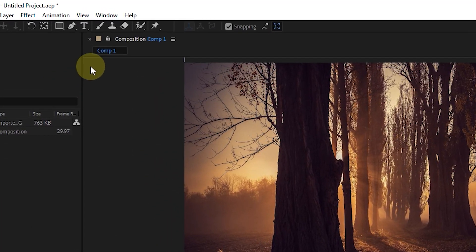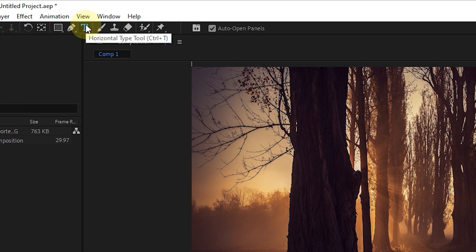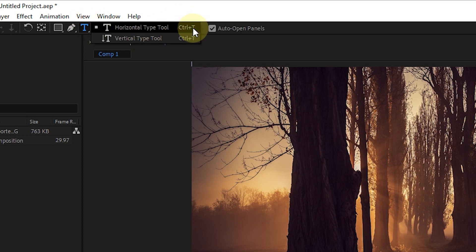To type text in After Effects, I select the Type tool from the toolbar section. If I hold the left click on the Typing tool, there are two options: Horizontal Type and Vertical Type, which we can use to type horizontally or vertically if needed.